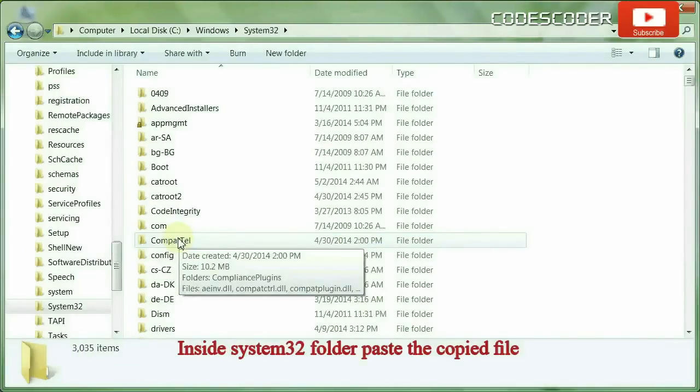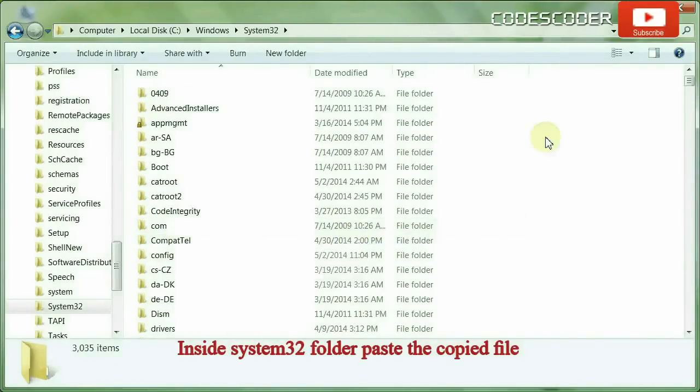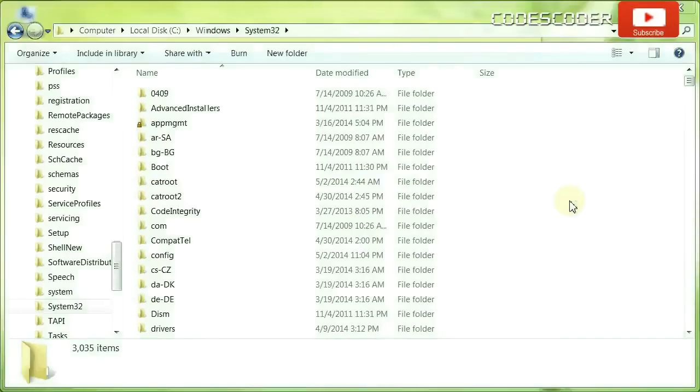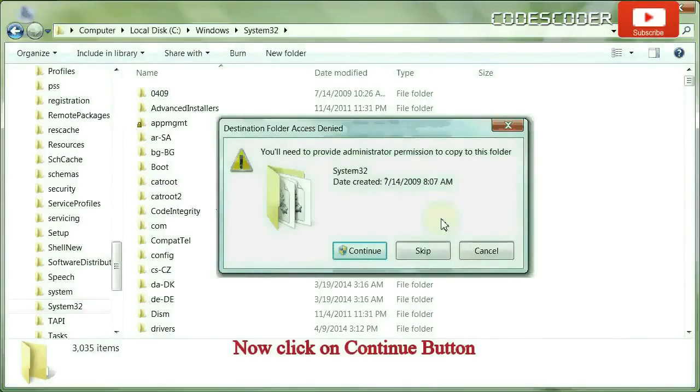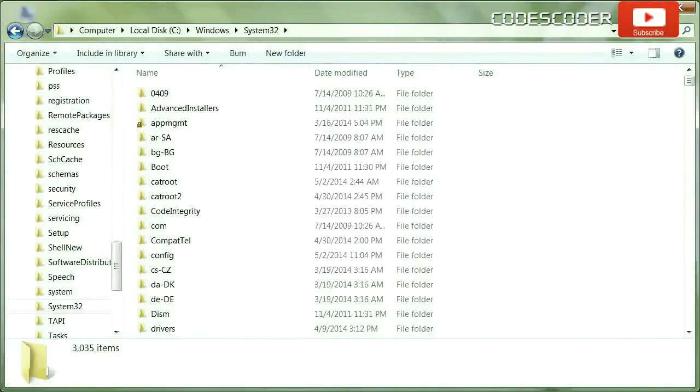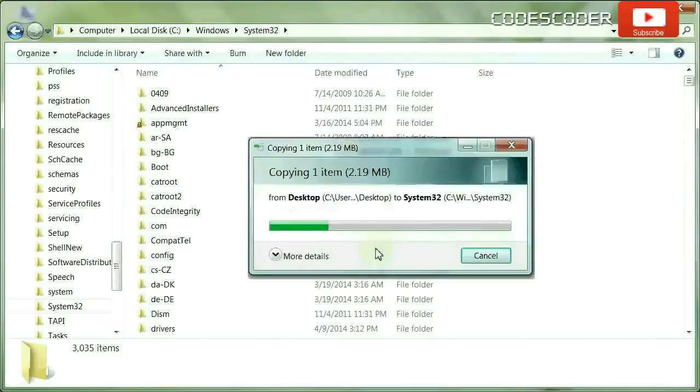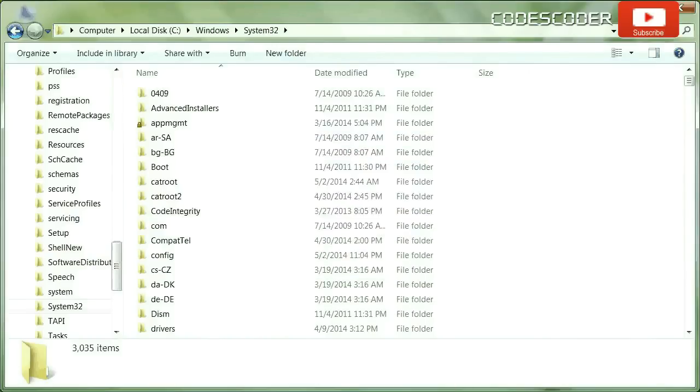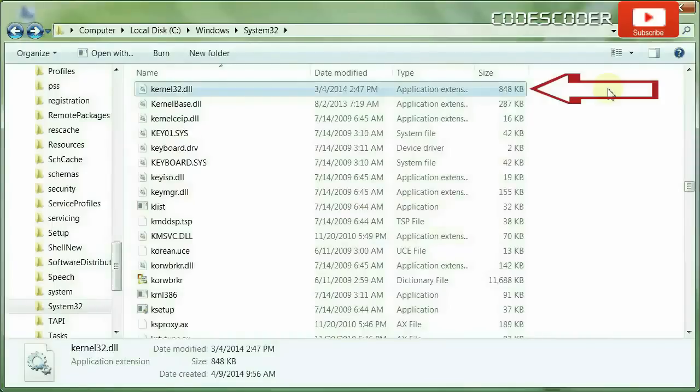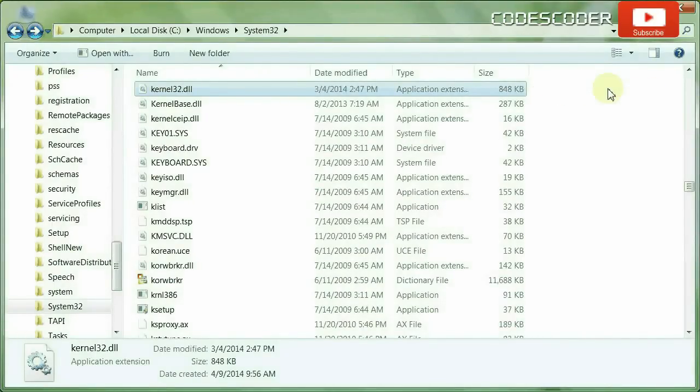Inside System32 folder, paste the copied file. Click on the continue button. The kernel32.dll file error has been fixed.